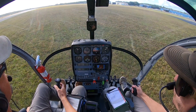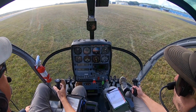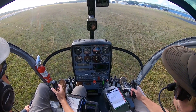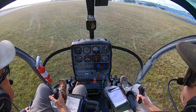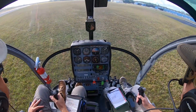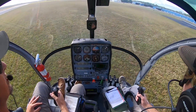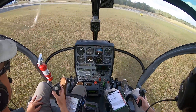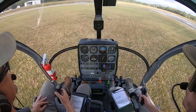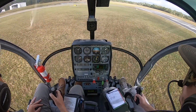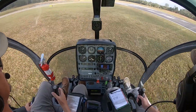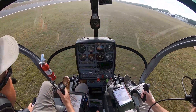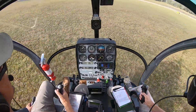Lift to a hover. All right, facing into the wind. Same again — make a right pedal turn. Simulated stuck pedal. Just wait for it, wait for it. Slows down.